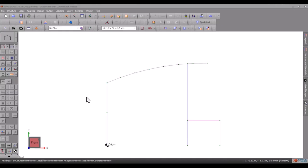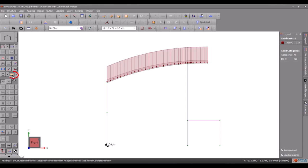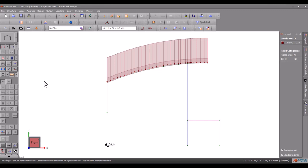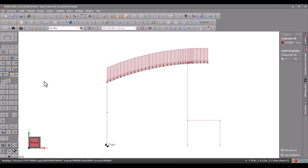Let's open a simple existing two-dimensional model and display the applied loads by clicking the loads button on the side toolbar. We can change the scale of the load diagram by holding down the L key while rotating the mouse scroll wheel.